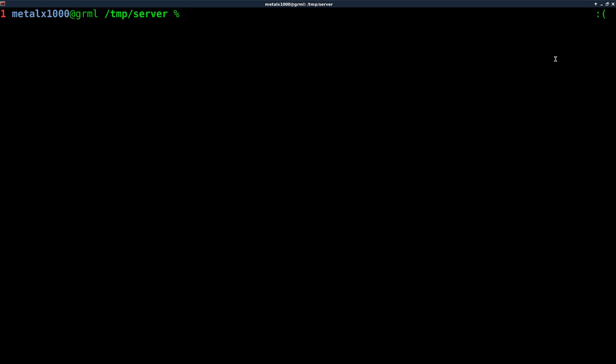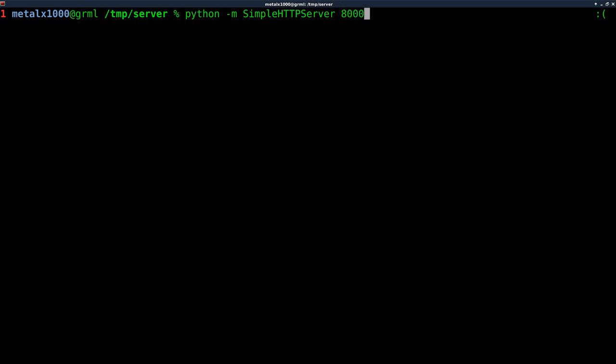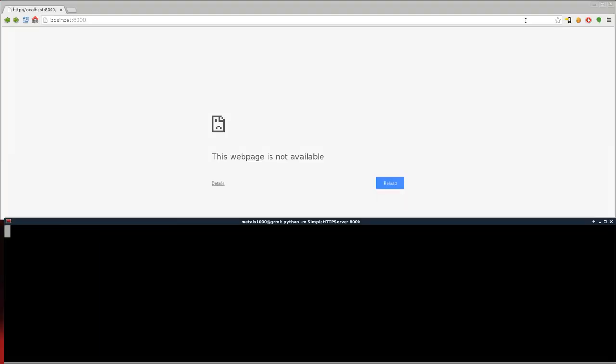And this first part you've probably seen before if you've ever Googled Python web server. It's the first thing that comes up, it's a simple HTTP server. So we're going to run Python, say dash M, we're going to say simple, and this is case sensitive, HTTP server. So capital S, capital HTTP, capital S, and then whatever port you want to run it on. So we'll say 8000 here. And I'll hit enter, and it says serving HTTP on 0.0.0.0 port 8000.